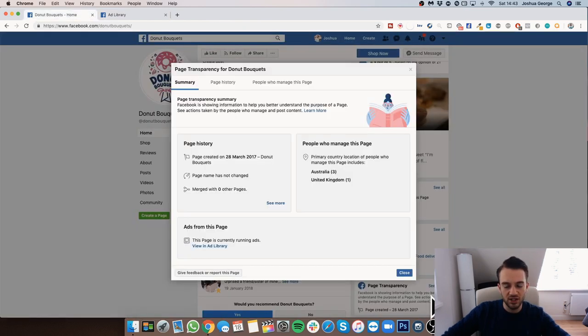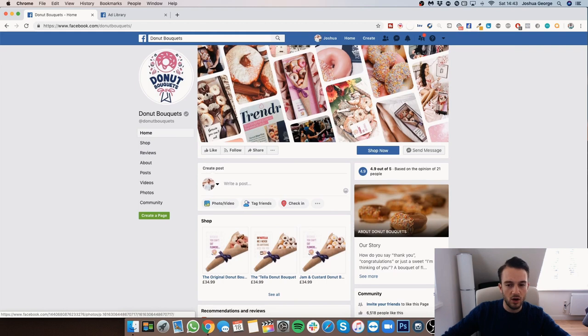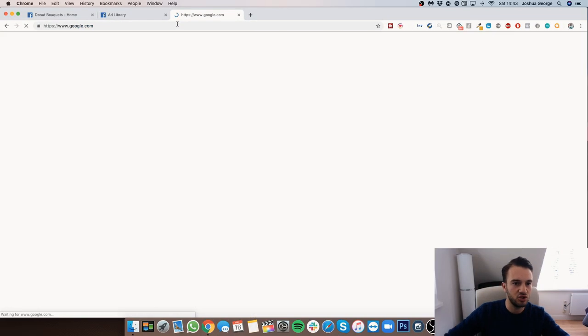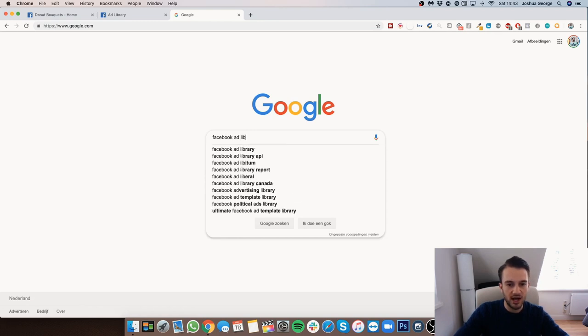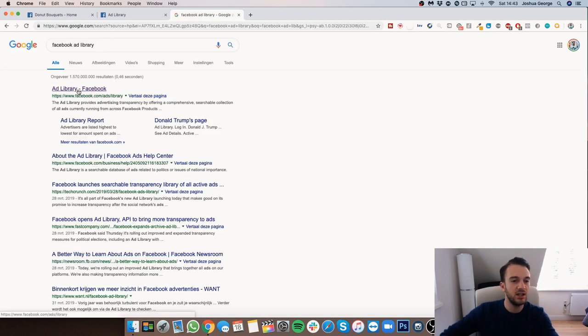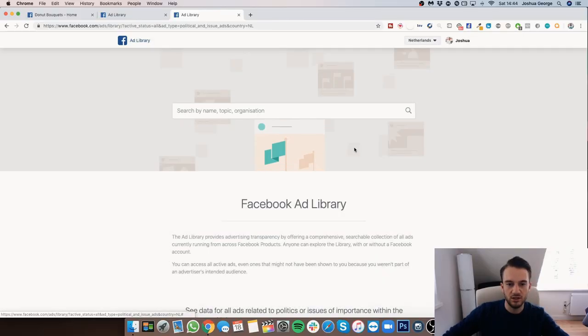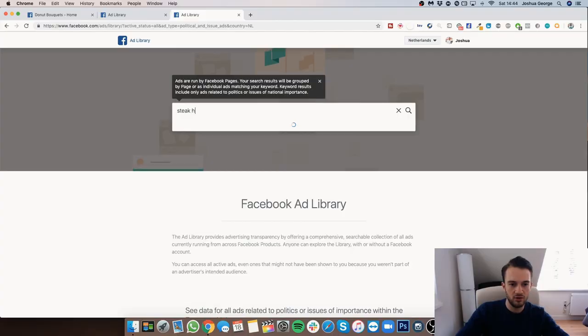So to recap: I went from the Facebook page to Page Transparency, clicked 'View in Ad Library,' and saw what ads they're running. If you don't know who your competitor is, you can Google something like 'steakhouses London' or 'steakhouses New York.' But if you know who your competitor is, you can also go directly to the Ad Library — just type 'Facebook Ad Library' into Google. You can search by name, topic, or organisation. Let's type in 'steakhouse' and see what comes up.